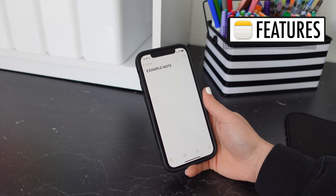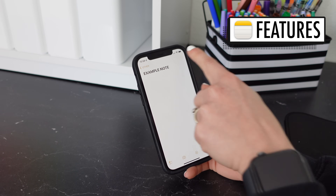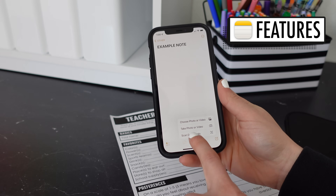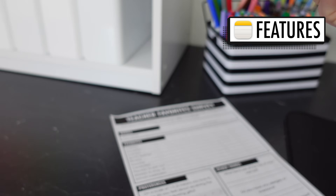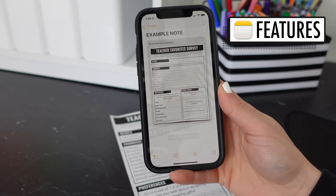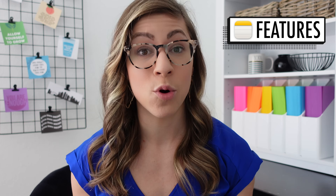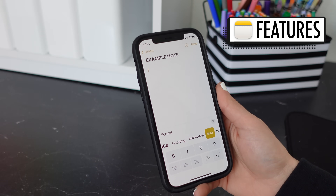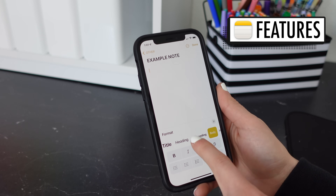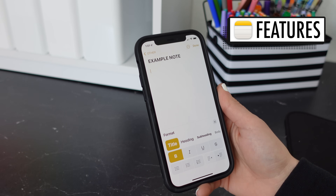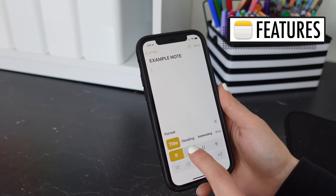So let's start with the unique features. First of all, you are able to lock individual notes using a password. The Notes app also has a scan feature — it will allow you to take a picture of a document and it will automatically turn it into a PDF file. The Notes app also has more formatting options such as bolding, italicizing, and changing the text size, whereas Google Keep and Google Tasks are just limited to the default.